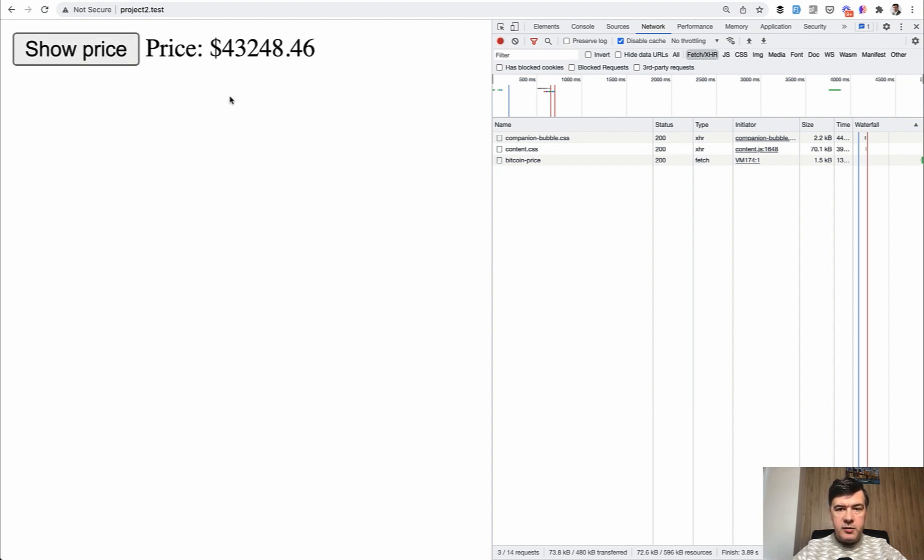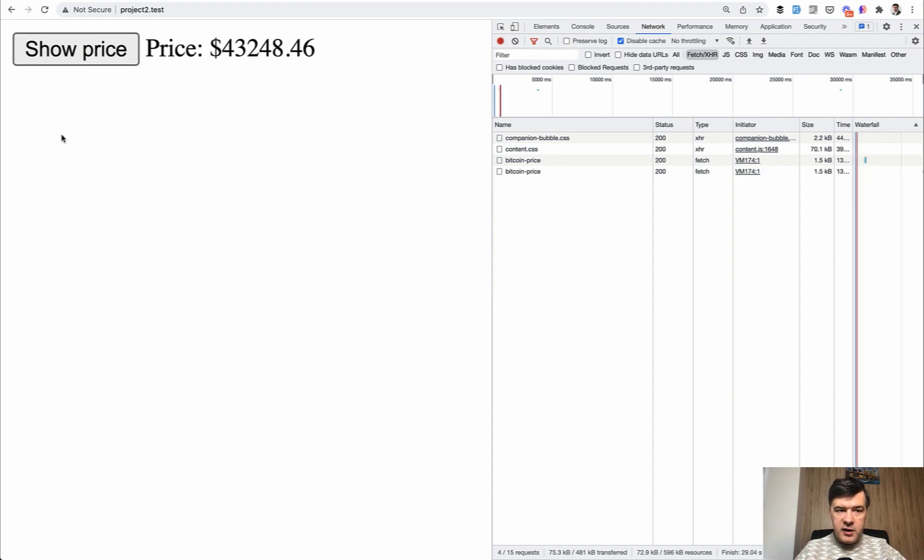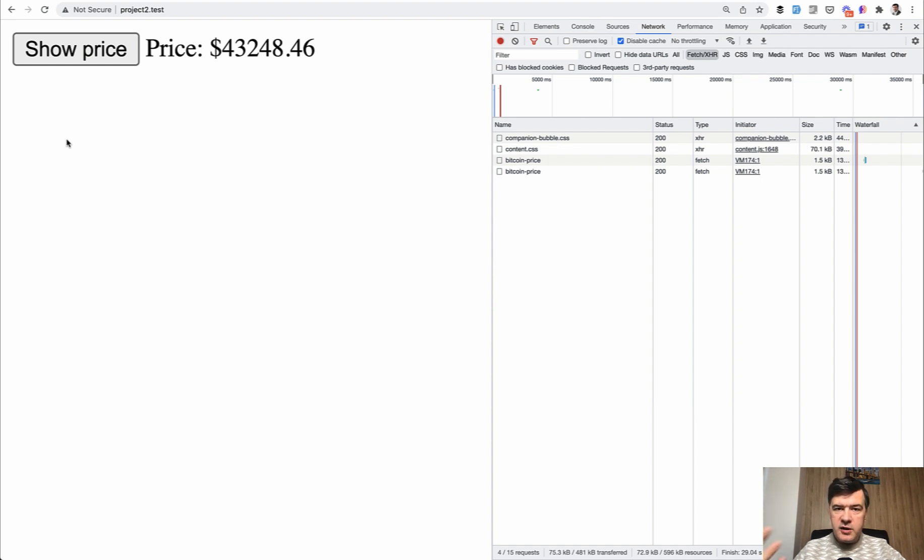Again, when I click that, the price has already been set and is just shown. So if you have some external API request and you want it to get started sooner than the actual click has been made, it will make the user experience better. And they'll be under the impression that the data comes instantly.